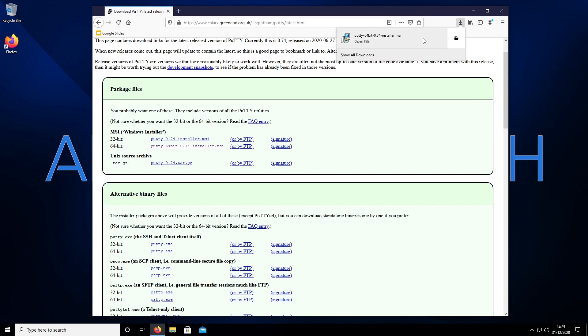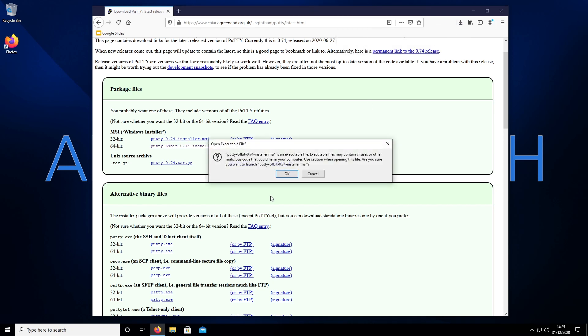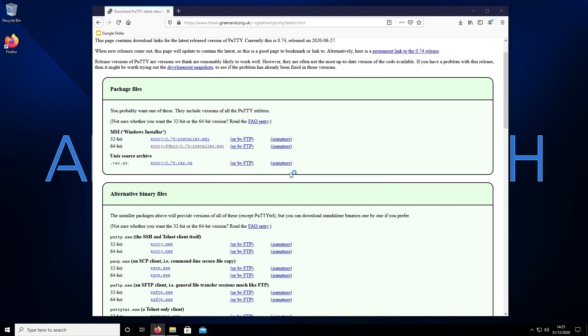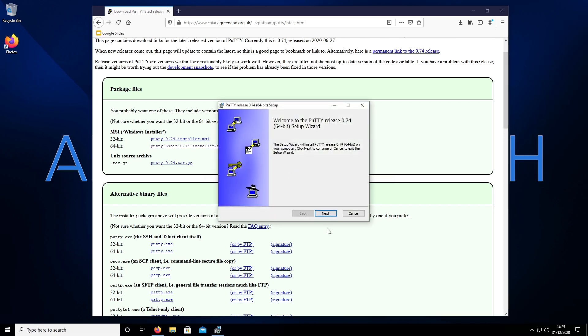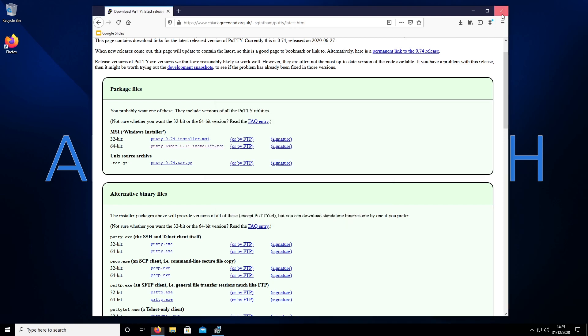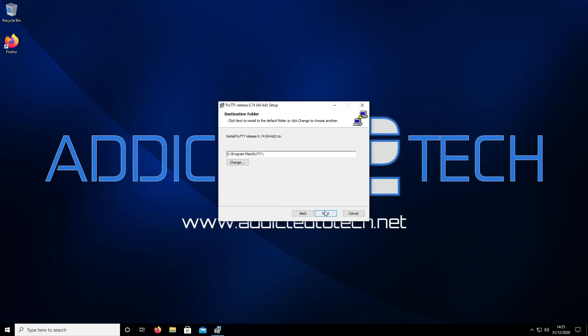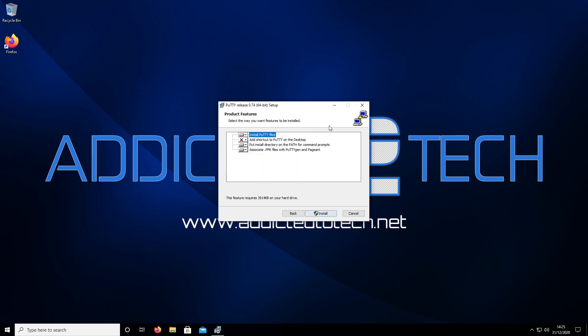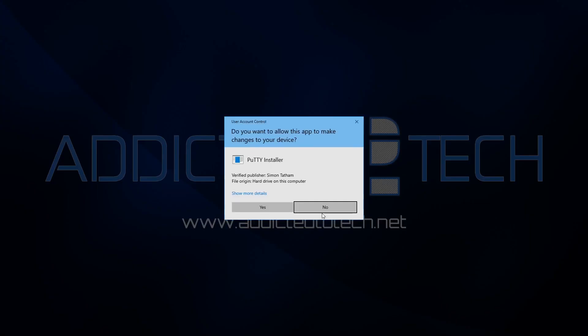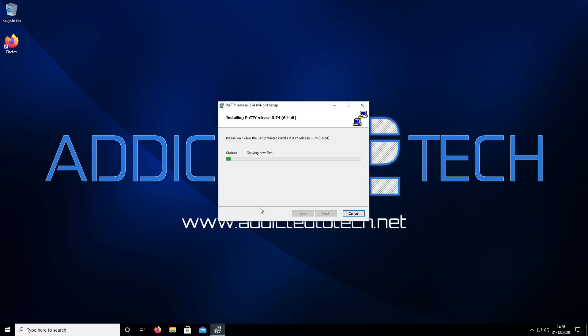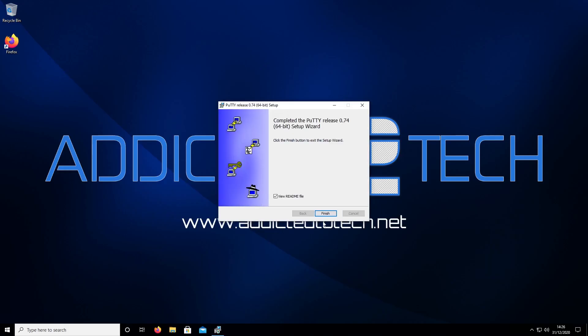From here we want to run this. Click next, next, install, and then yes. Finish. Untick the view readme file because you don't need that, and then click finish.